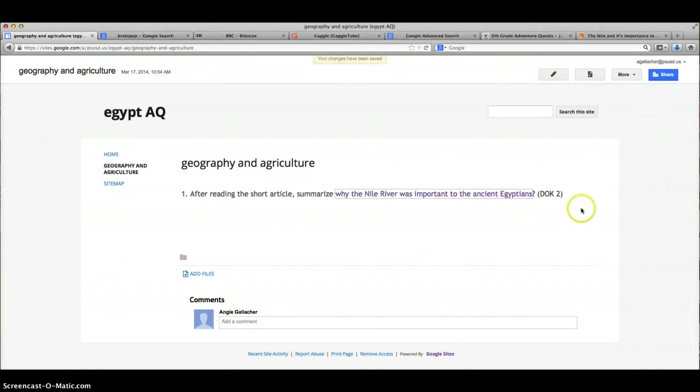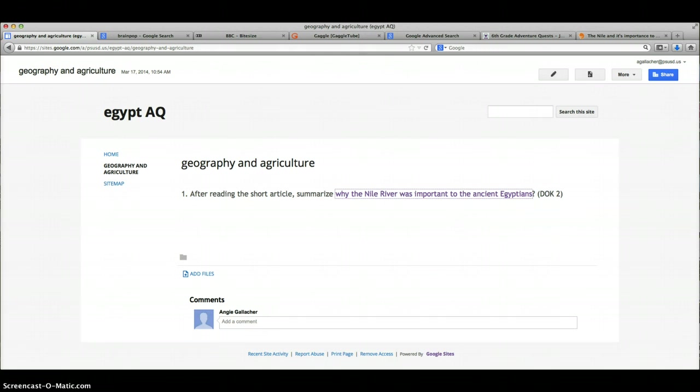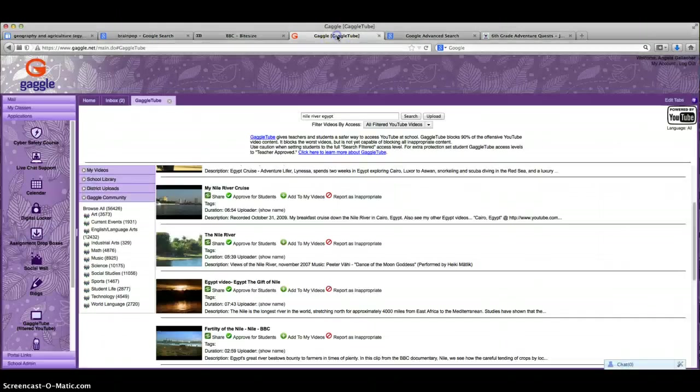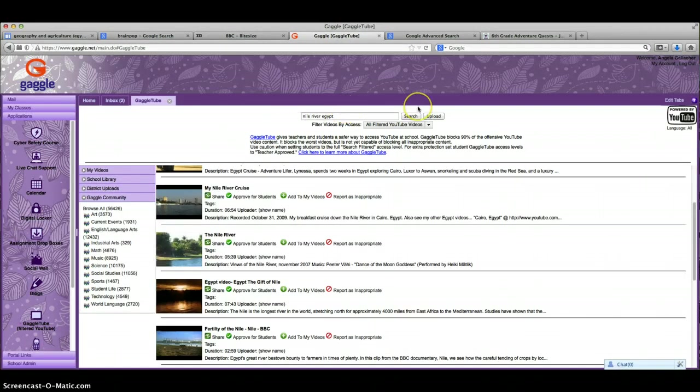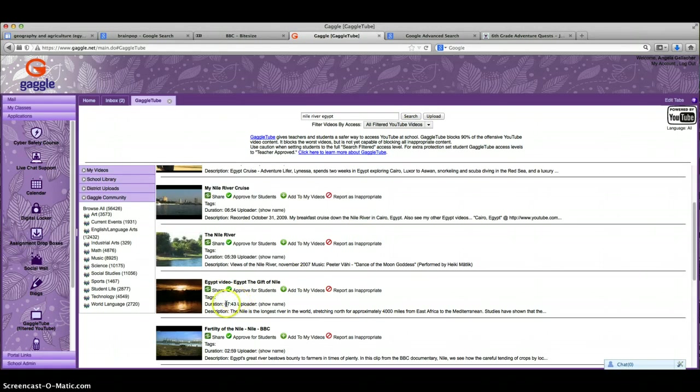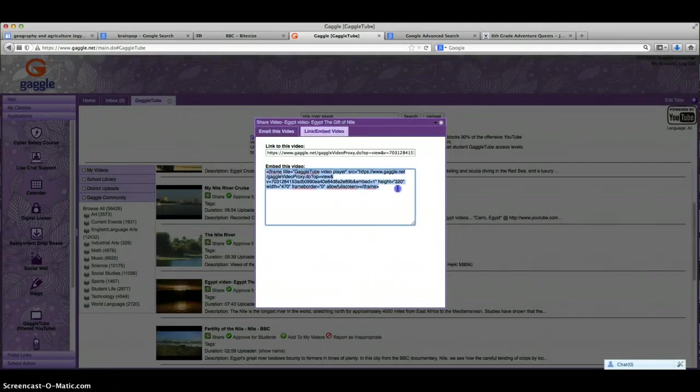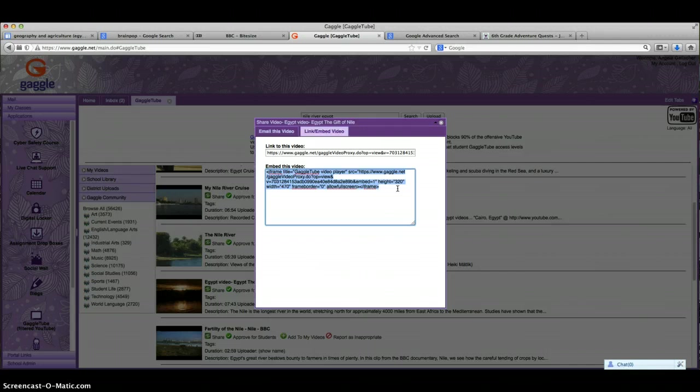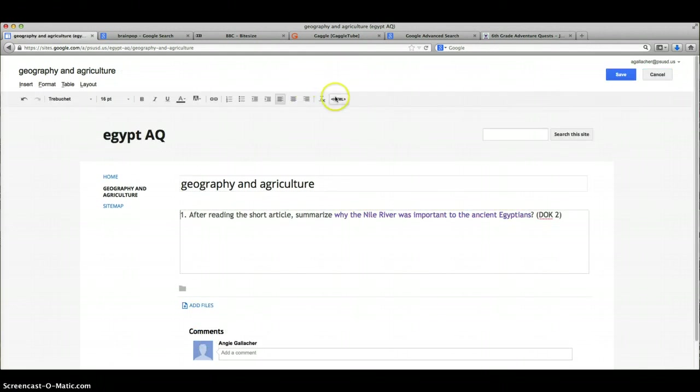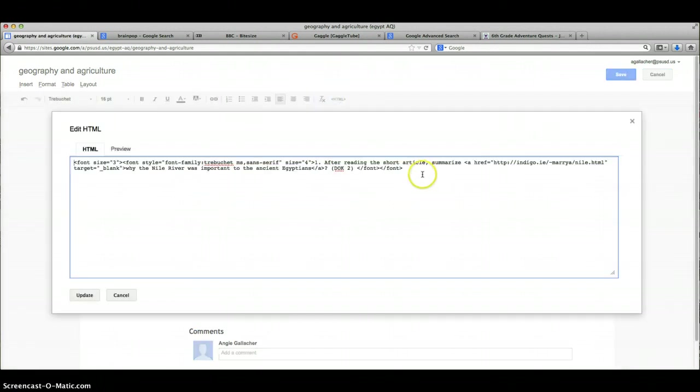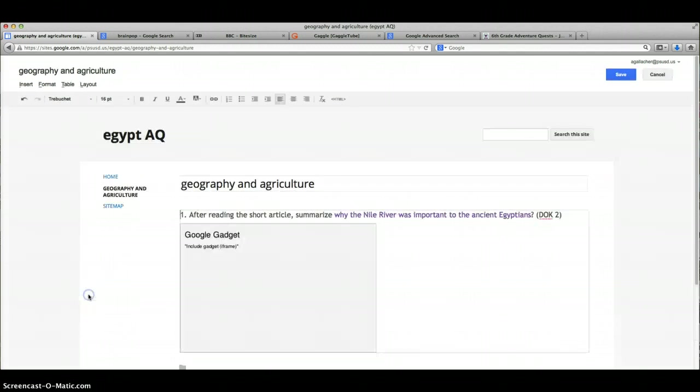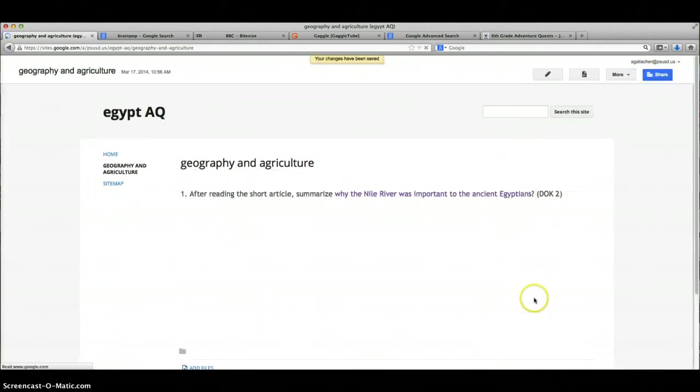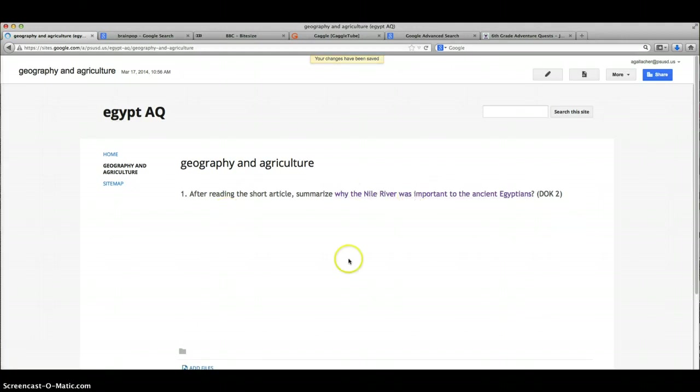All I need to do now is find a movie on the Nile River and then add some activities that go along with it. Looking into gaggle I searched Nile River and I found a nice movie. It's a little longer than I usually like but it's actually pretty good, so sometimes if it's a really good movie I will put a little longer one in there. So I'm going to share and then I want to embed. I'm going to copy the embed code and then I'm going to go back. I'm going to tell it I want to edit this page. I'm going to edit the HTML and I just put it right at the end. Then I'm going to update. I like it centered, so then I'm going to center and then save.